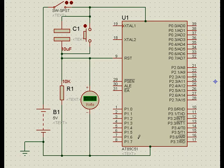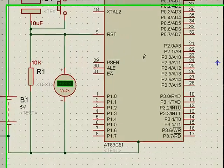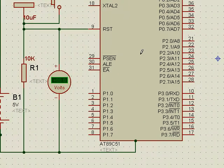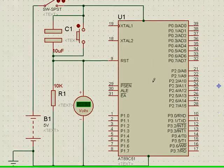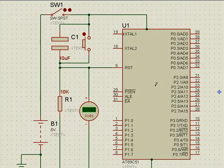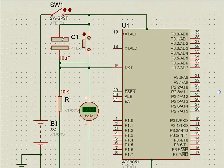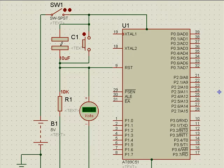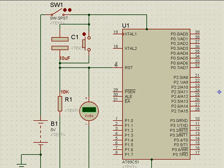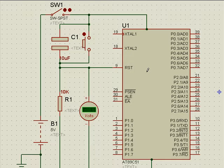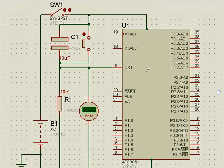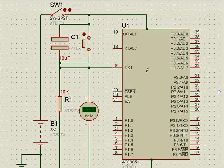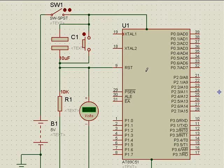This is an Atmel 89C51 microcontroller. There has been some doubts expressed over the functioning of the reset capacitor in pin number 9 of the microcontroller, 8051 series microcontroller. This is to clarify the doubt.